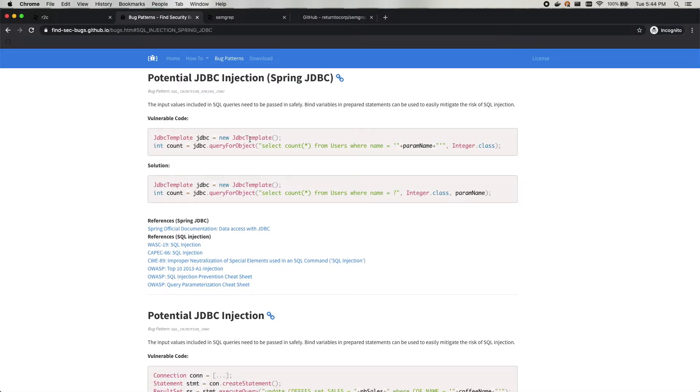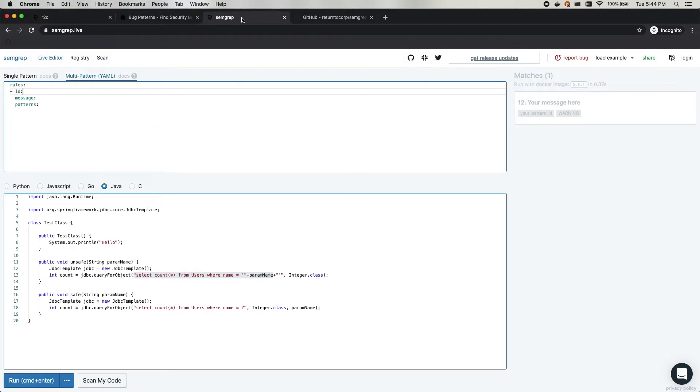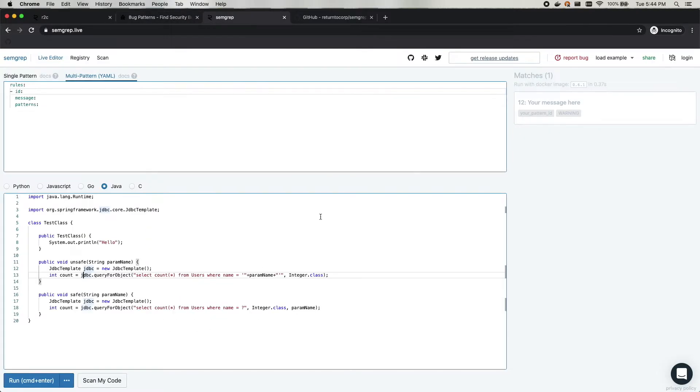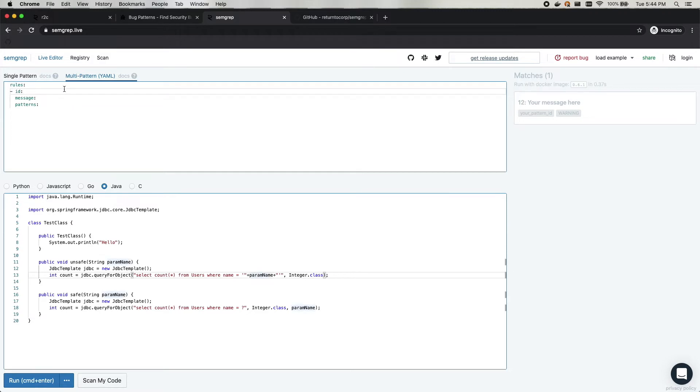So we're going to do this potential JDBC injection. So we'll skip over here to Semgrep.live, and I've already created an example here where I've taken the code examples from FindSecBugs, the vulnerable and correct patterns, paste it in here into some Java code, and we're going to write a rule to catch the vulnerable code pattern.